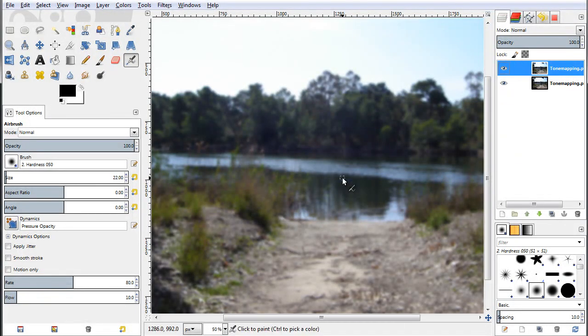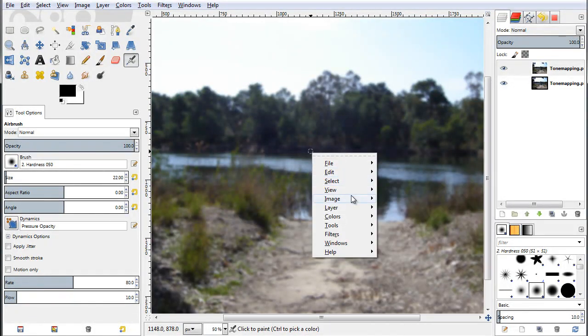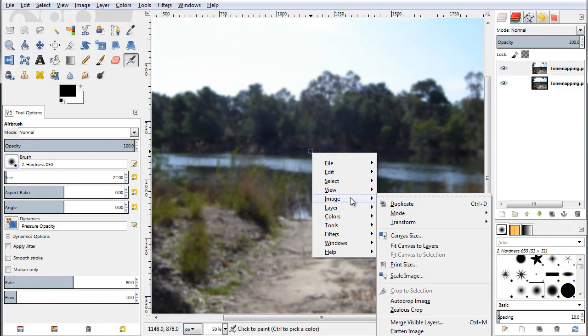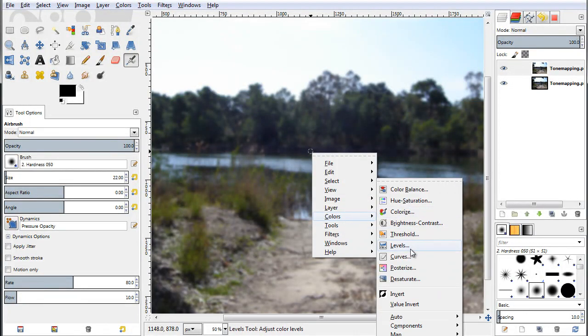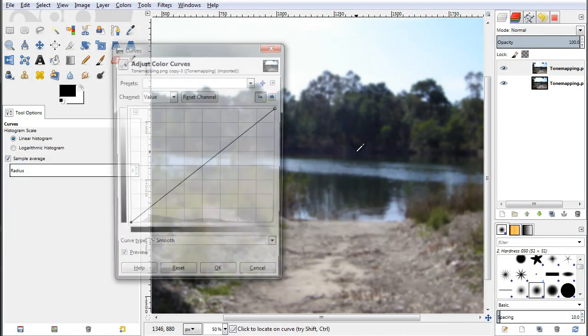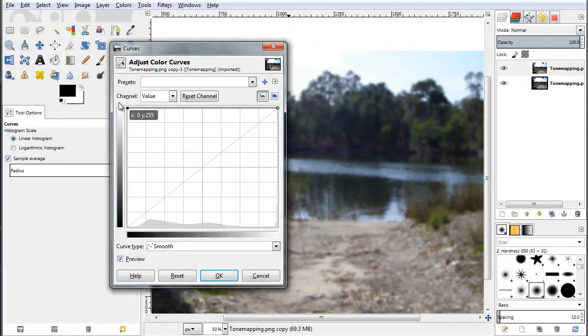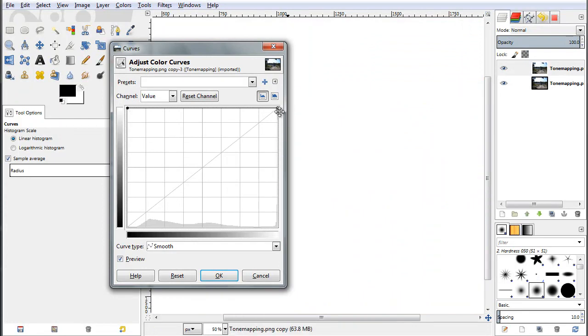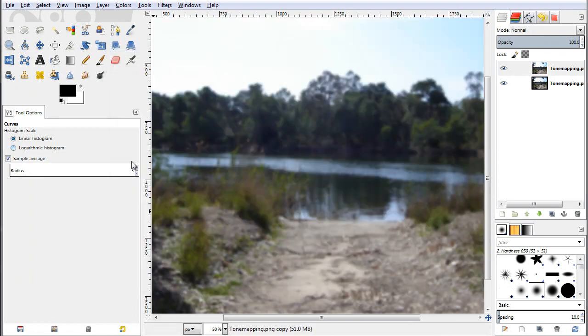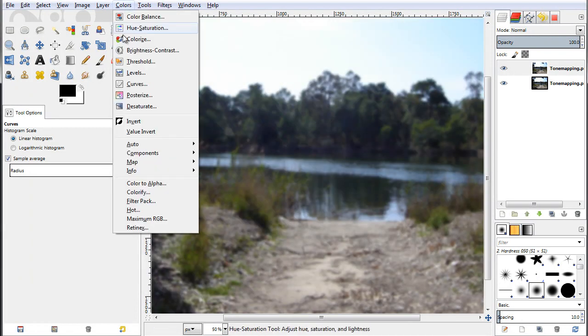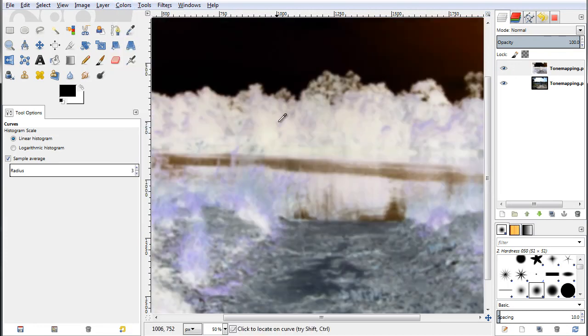Now having blurred this layer, I go ahead and I am going to invert the colors. You can do this either by using the curves as I have shown you at the previous videos, so colors, curves, and you just go ahead and invert this line here so you have inverted it manually. Or just go to colors and invert your image. That's about the same.